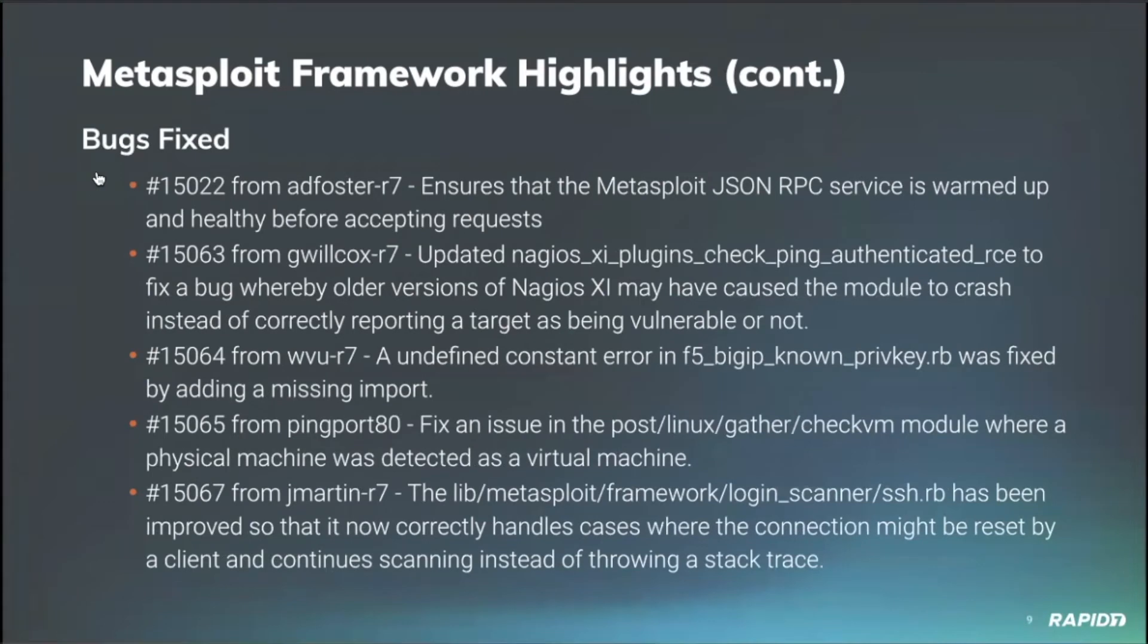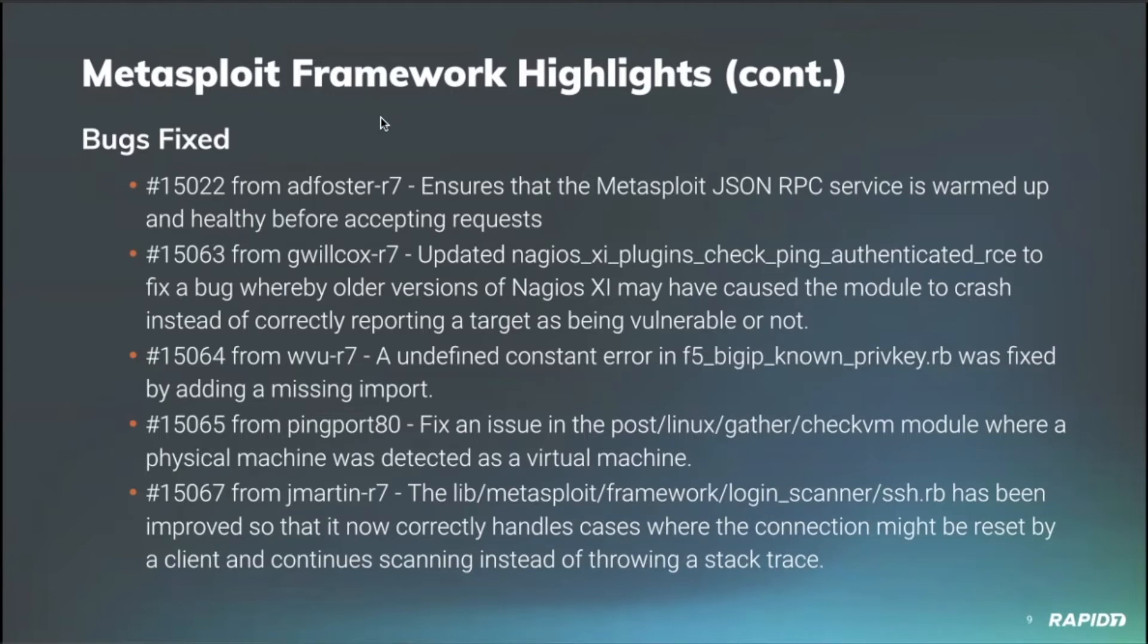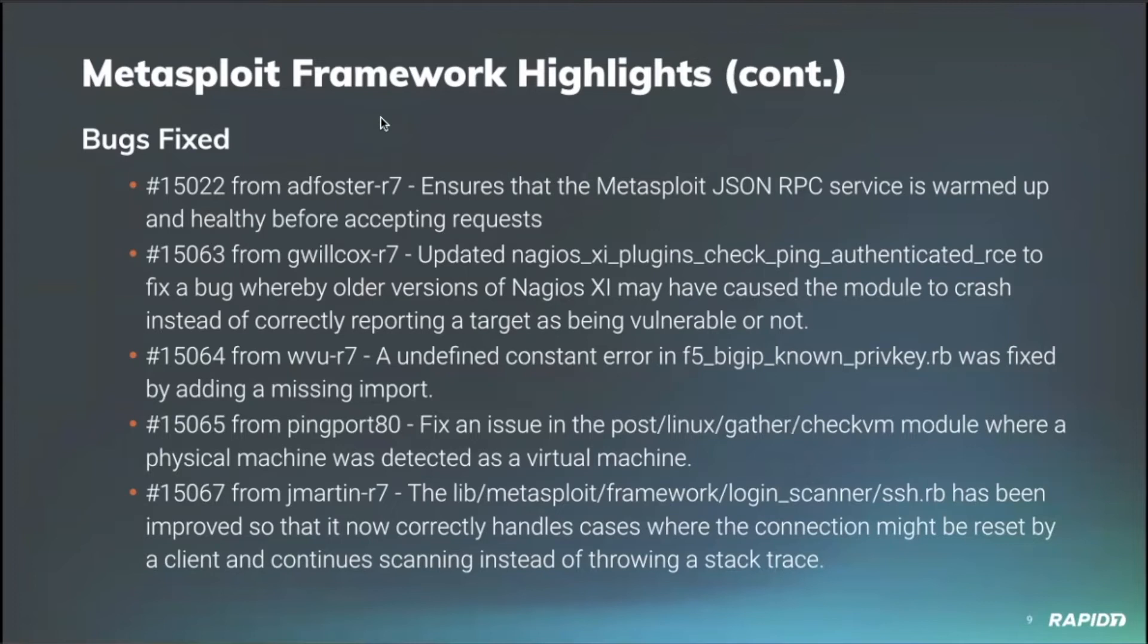We also have quite a few bugs that were fixed. Our very own Alan Foster ensured that the Metasploit JSON RPC service is warmed up and healthy before accepting requests. Grant Wilcox fixed a bug in one of the new Nagios modules to ensure that the check method works even when there are older Nagios versions. Our very own William Vu added an undefined constant error for the F5 big IP known private key issue, which I believe was a very big vulnerability that came out last year. So that module is still being maintained and kept up to date.